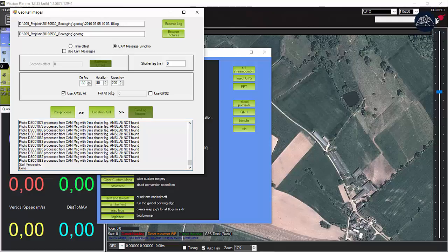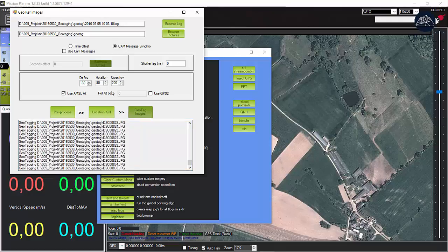There's an option to create a KML file. Today we're going to skip it and go straight to geotag images.